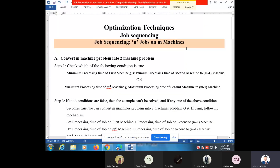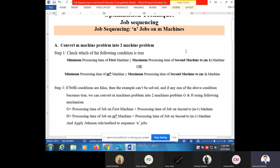This problem is also called job sequencing of n jobs on m machines. For that we have to consider two different steps. The first step is to convert the m machine problem into a two machine problem. Here m is the total number of machines, which may be 4, 5, 6, 10, and so on. We have to convert n jobs on m machines into a two machine problem.